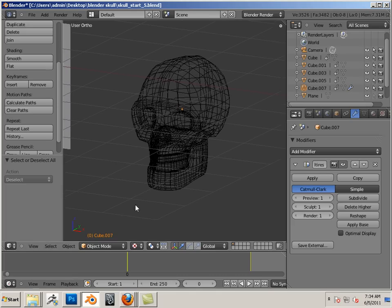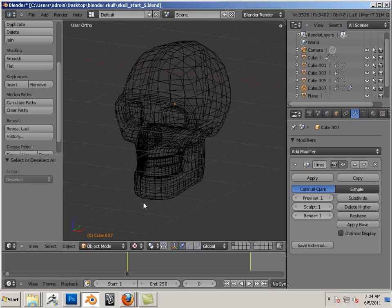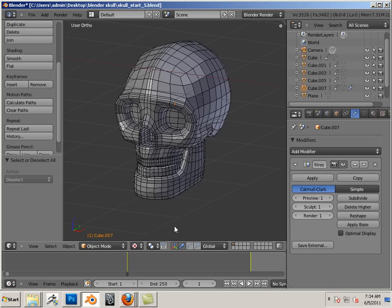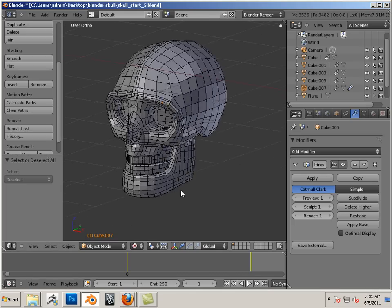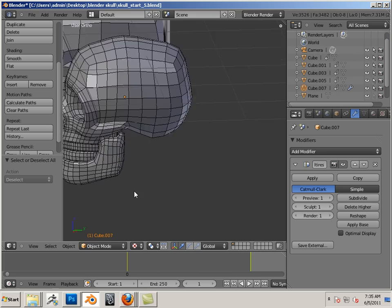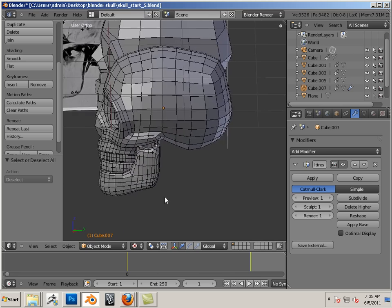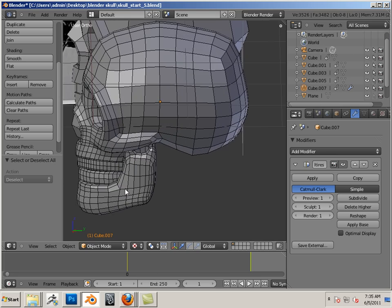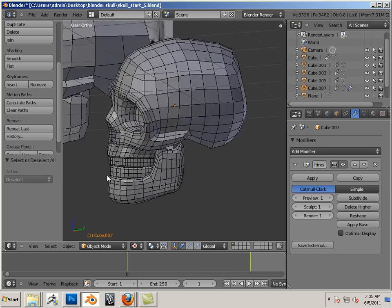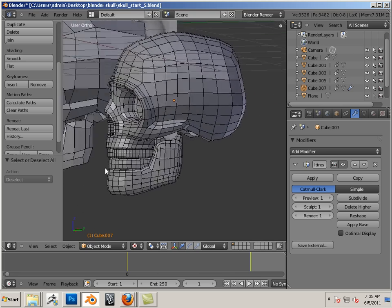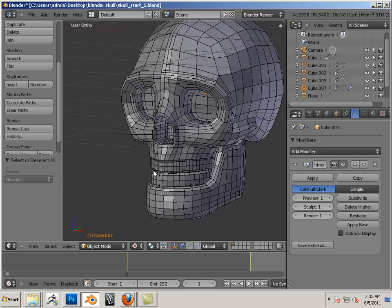Okay, assignment time. In the assignment, let's see, what do I want you to produce? An elephant? No. Giraffe? No. Hey, how about a human skull?